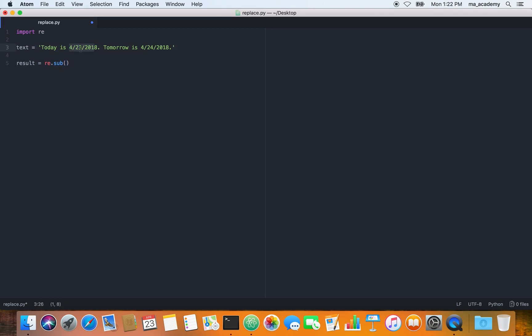The current format has the month first, day second, and year third. We want year first, month second, and day third. We are using the sub method of RE. First we say: match anything that has a digit, followed by a forward slash, then another digit.